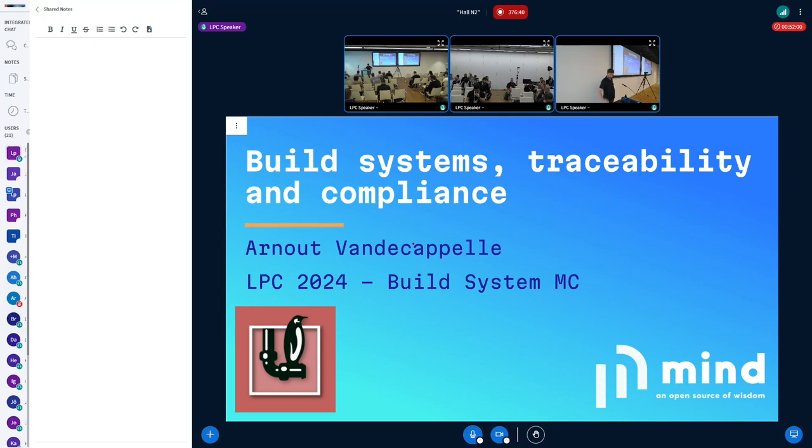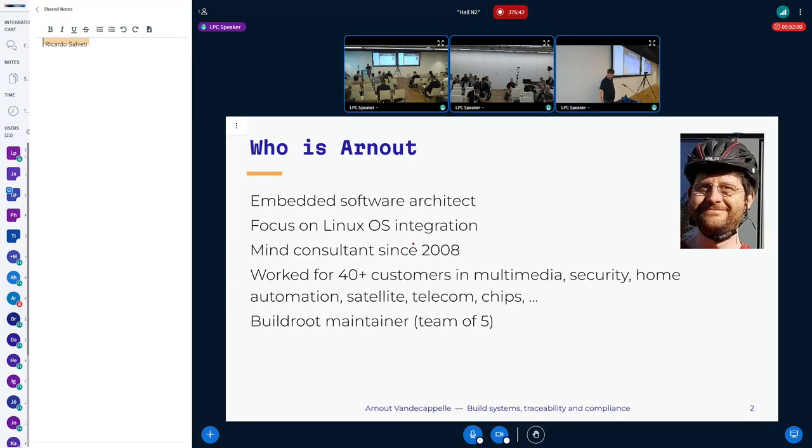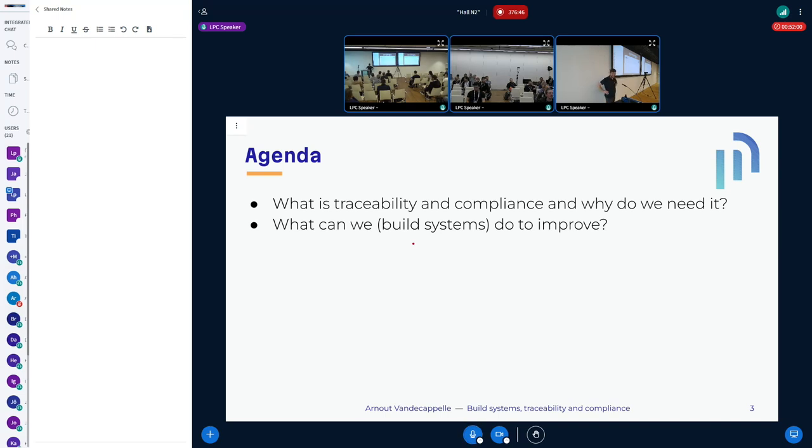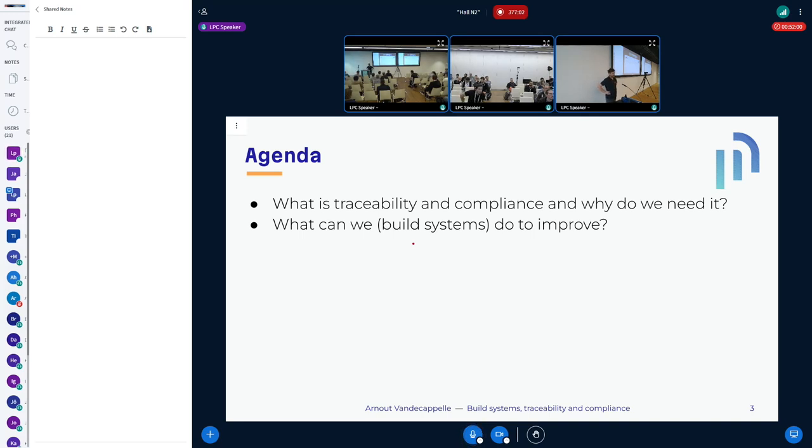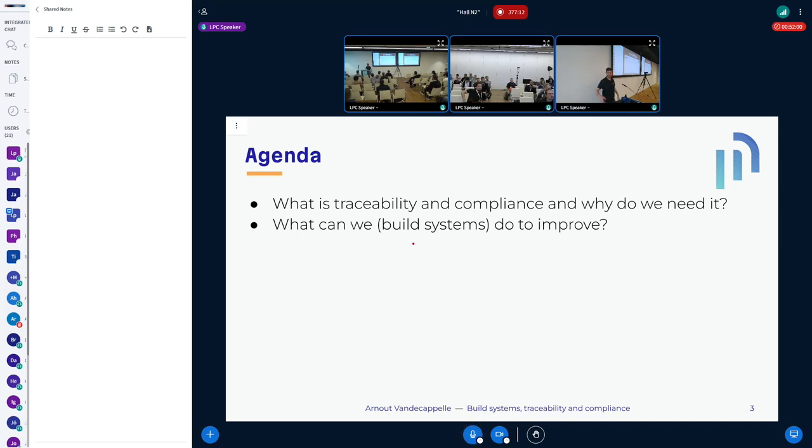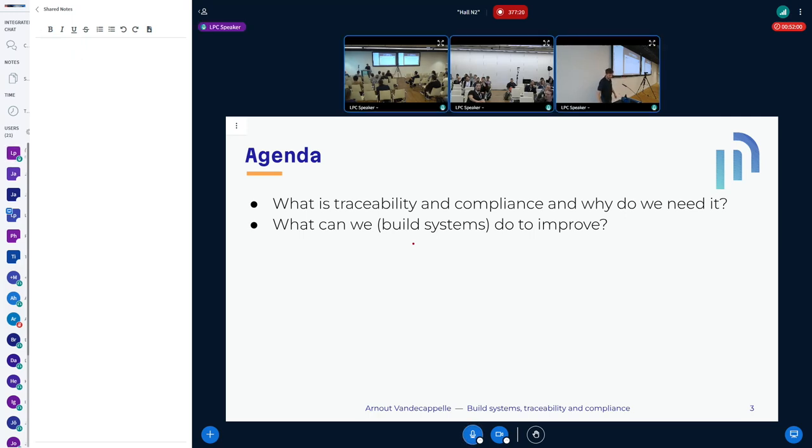First I'll give a bit of background about what I mean when I talk about compliance and traceability, and then mainly it's about discussion - what should we as build systems do better. My question is also to what extent should we bother, but we can come to that. The idea is to have it at least as open as the previous talk with questions in the middle or remarks or taking it in a completely different direction - all of that is fine.